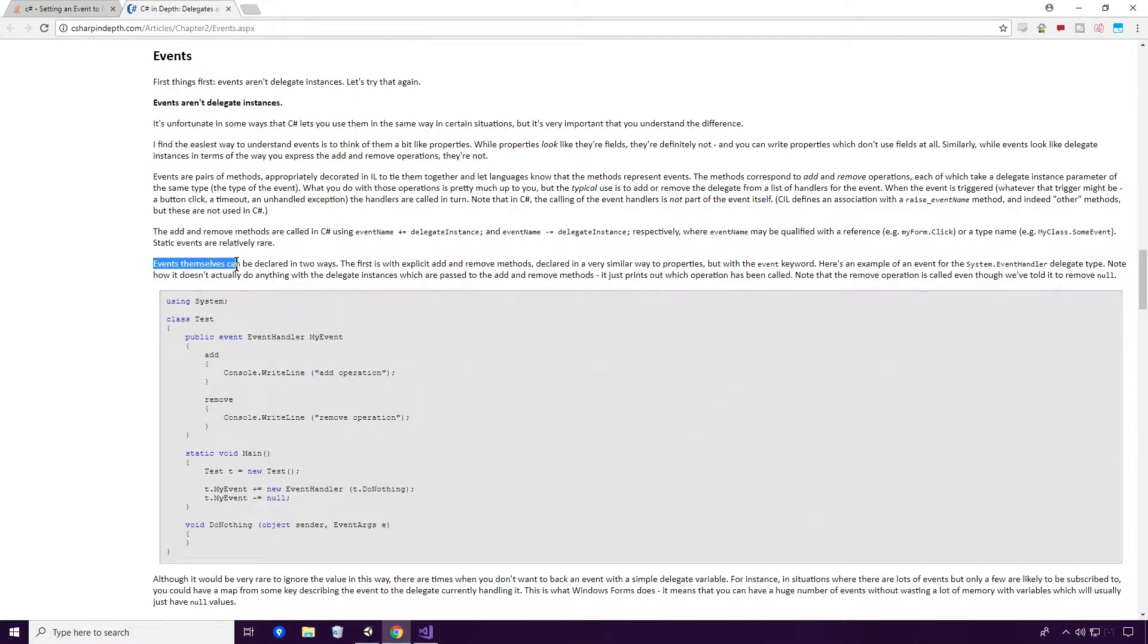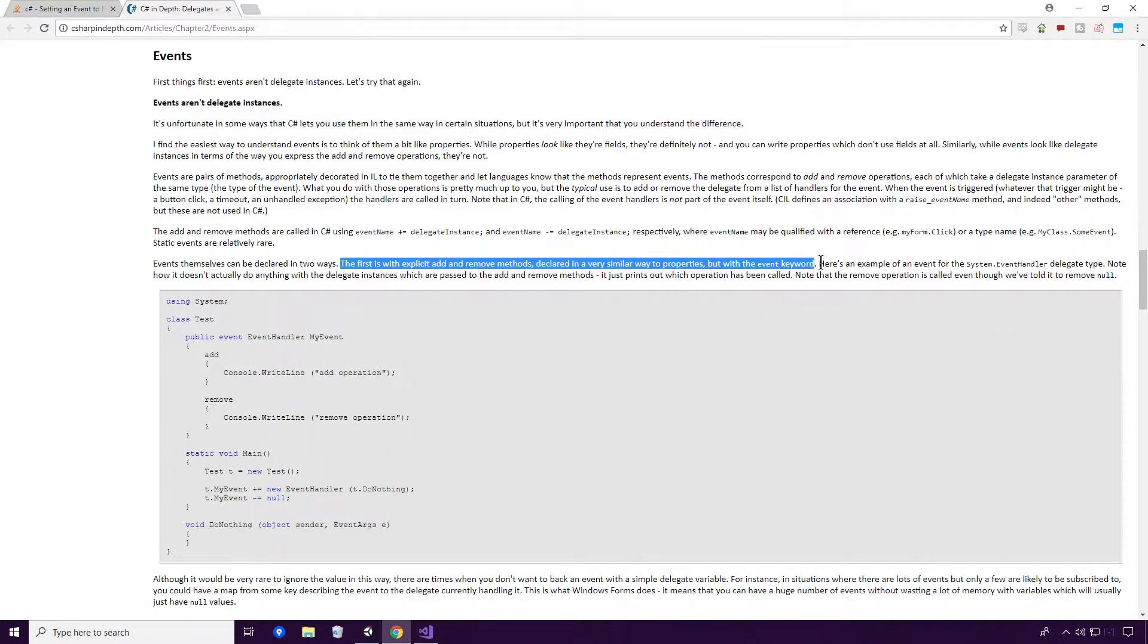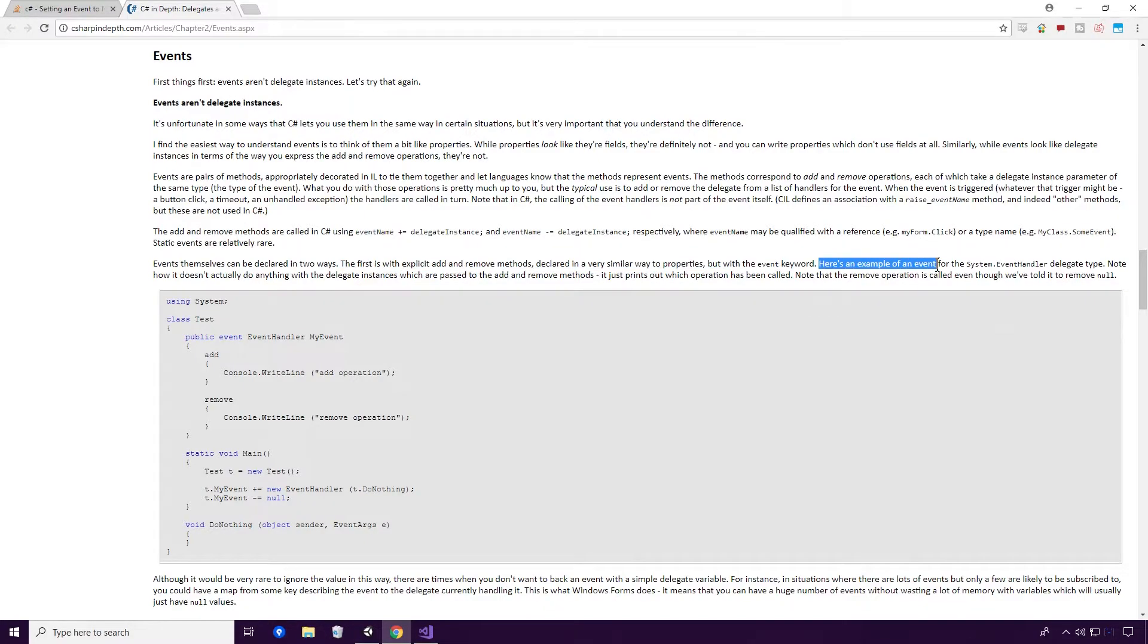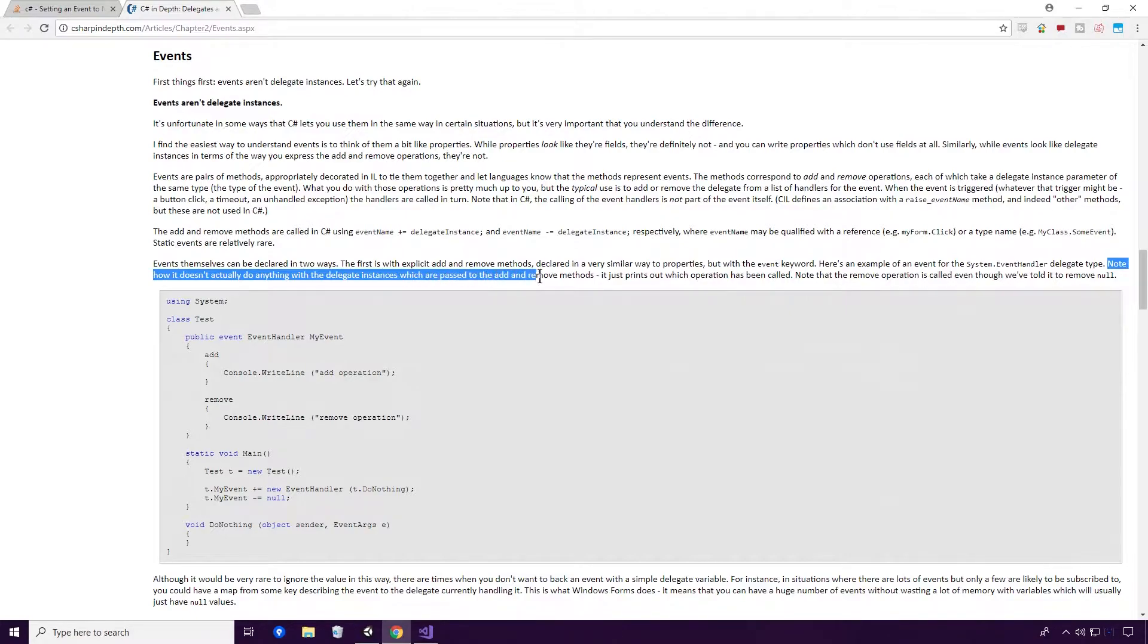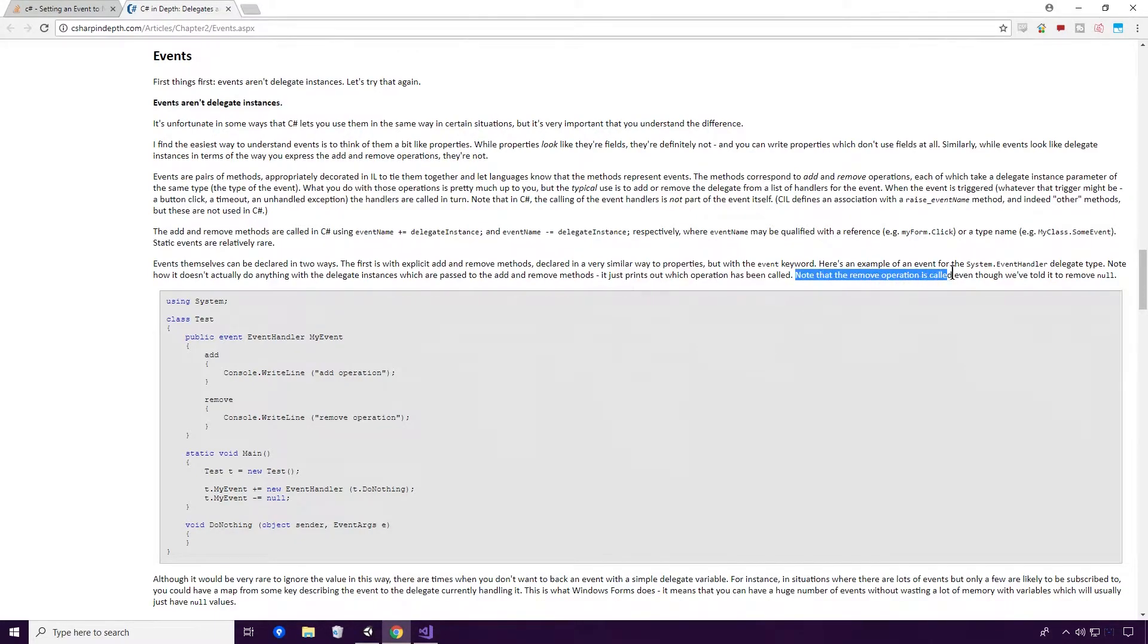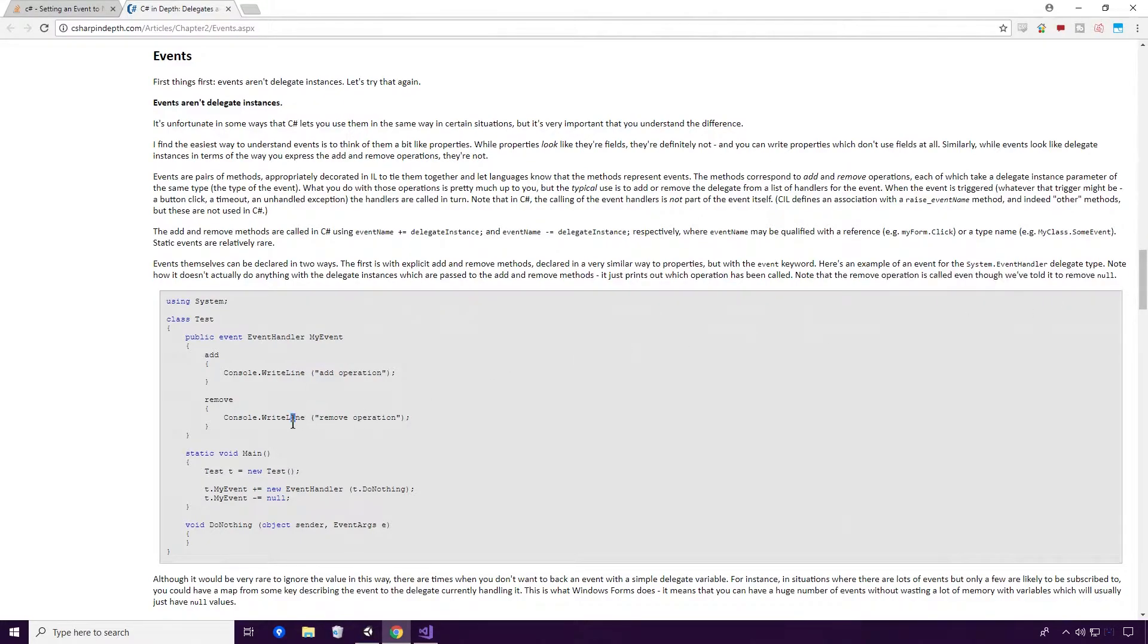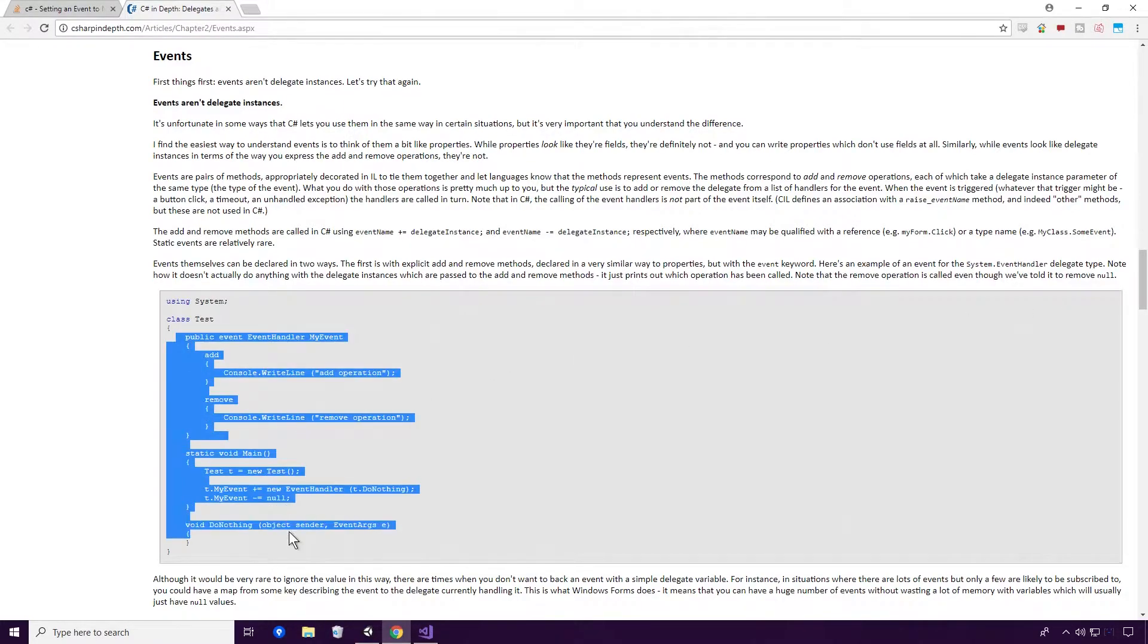Events themselves can be declared in two ways. The first is an explicit add and remove methods, declared in a very similar way to properties, but with the event keyword. Here's an example of an event for the System.EventHandler Delegate Type. Note how it doesn't actually do anything with the delegate instances, which are passed to the add and remove methods. It just prints out which operation has been called. Note that the remove operation is called even though we have told it to remove null. This is his example Ace. We'll go into this a little bit more detail, I just want to sort of show you it here.